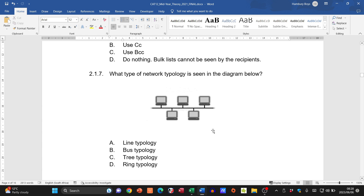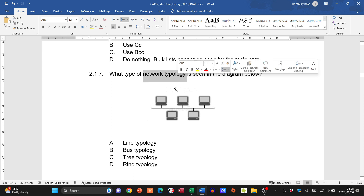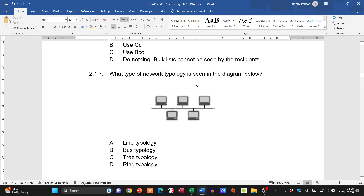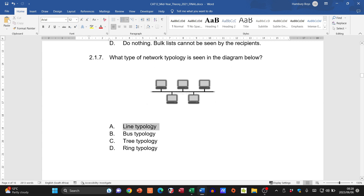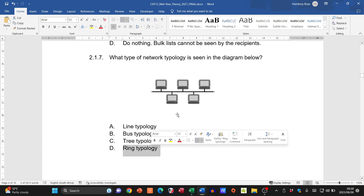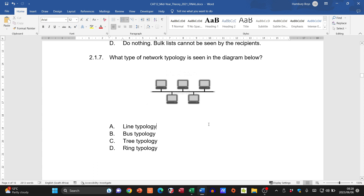Question 2.1.7 covers network topology — the structure of a network. We have line, bus, tree, and ring topologies. The diagram shows computers in a line with small gray terminators at the ends, which keep everything within the line of media. That arrangement is a bus topology.